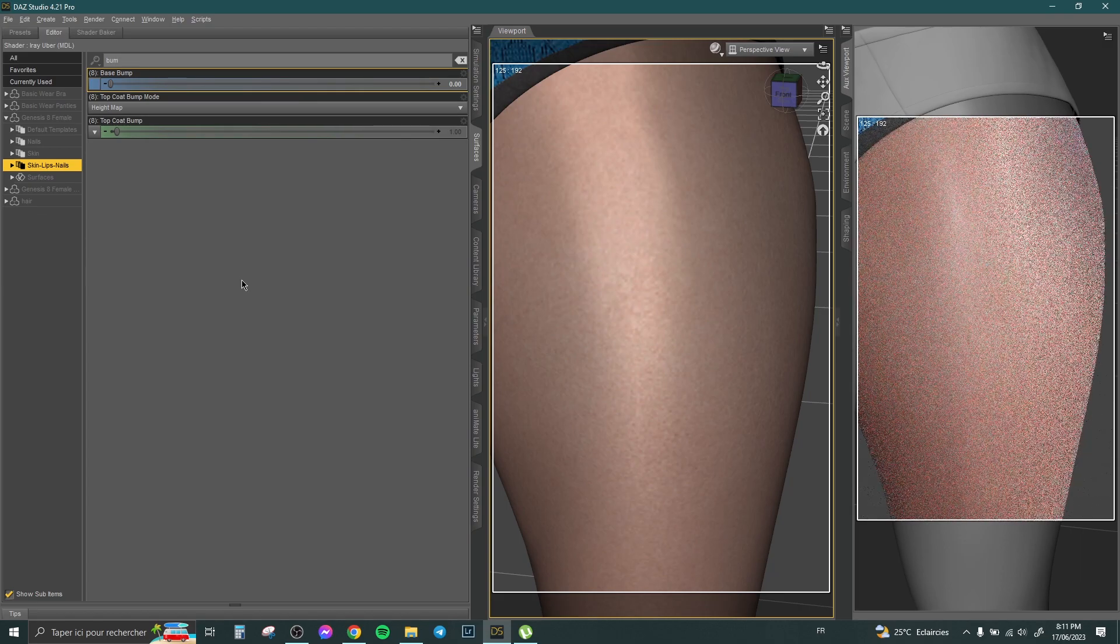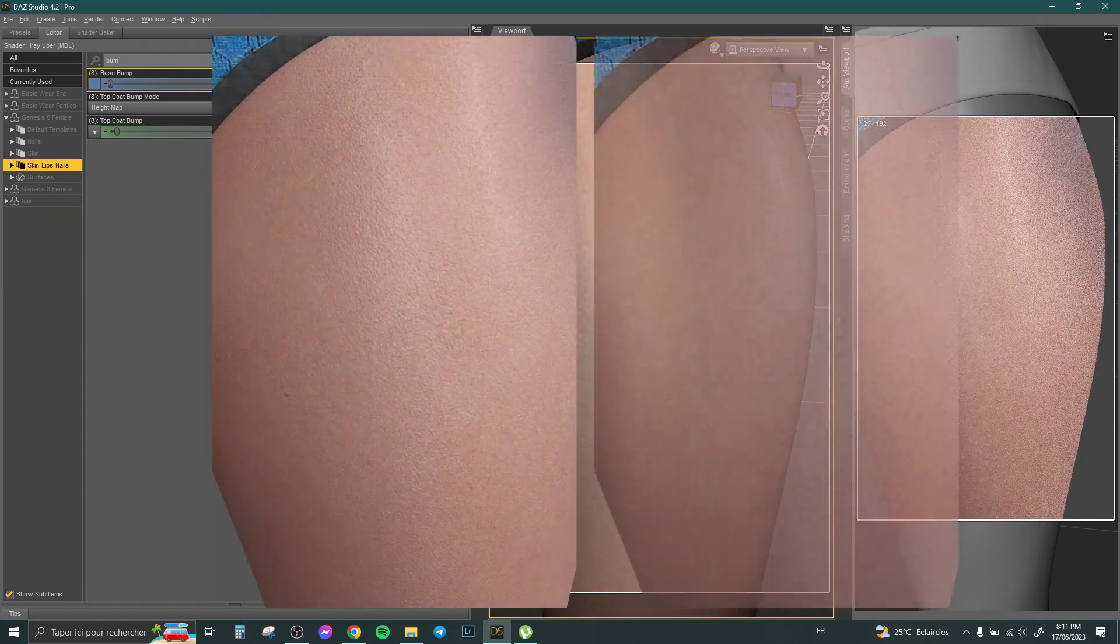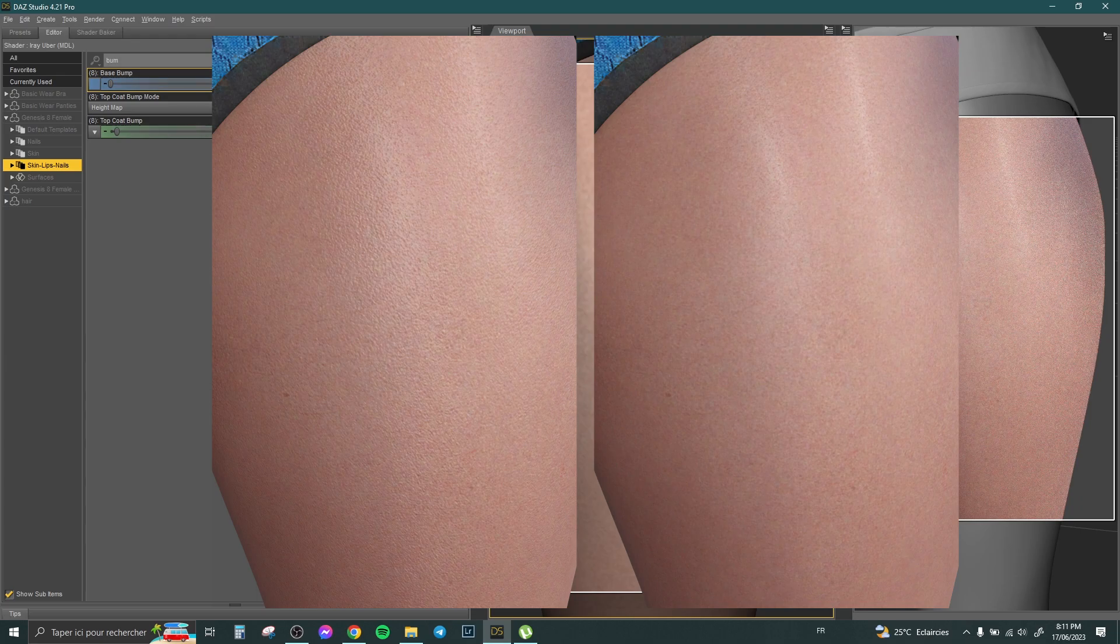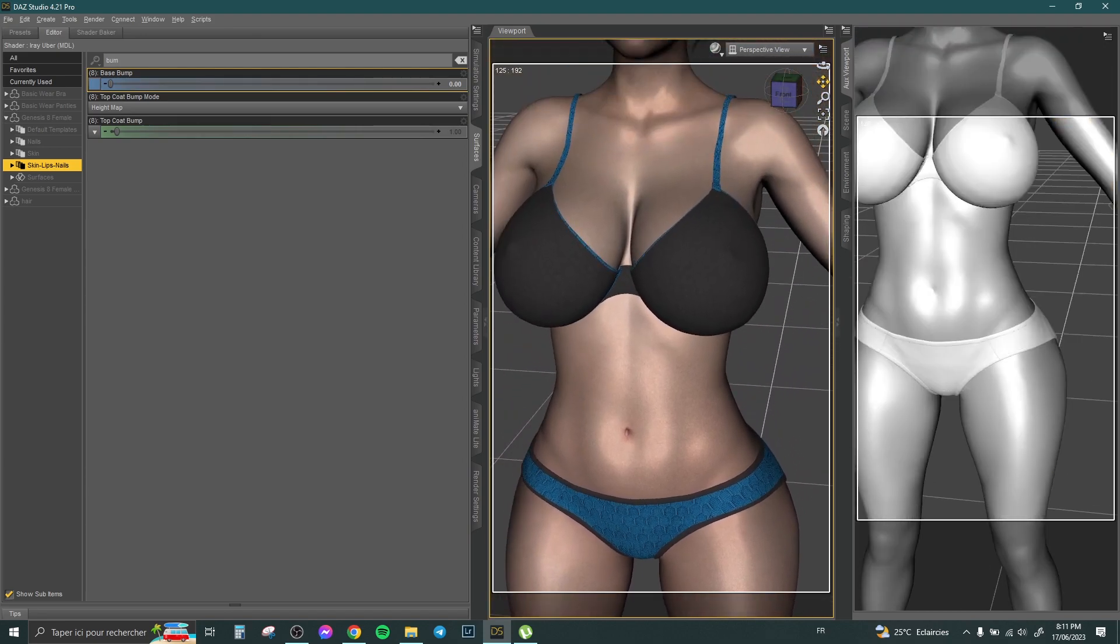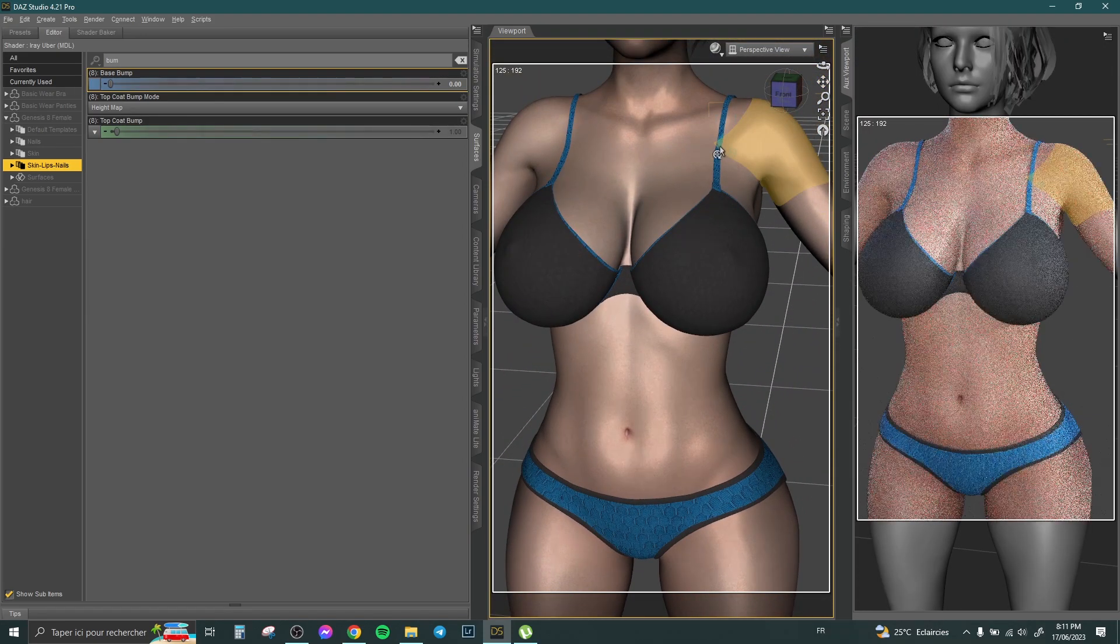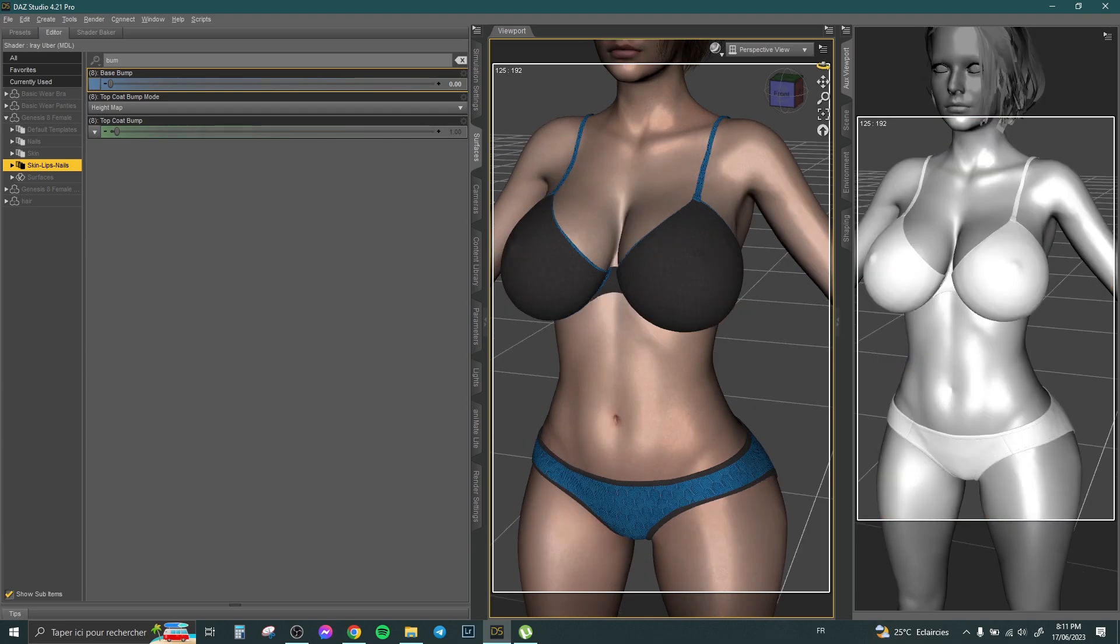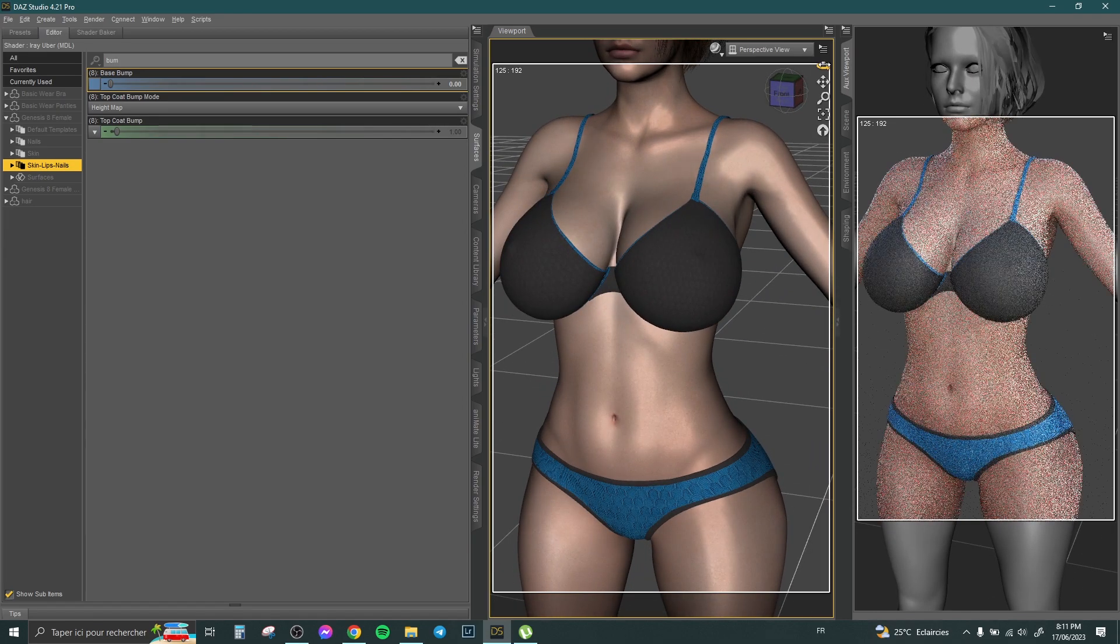This trick is really important to make the skin character look smooth. When you change the shape of your model, the texture changes and looks fake. So this trick is really important and gives really good results.